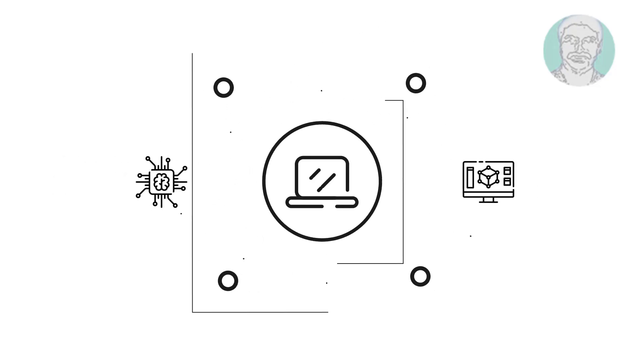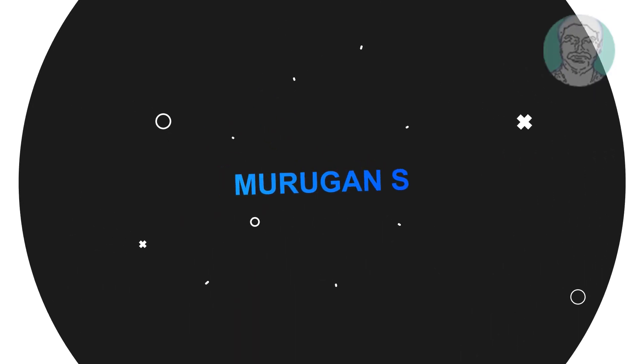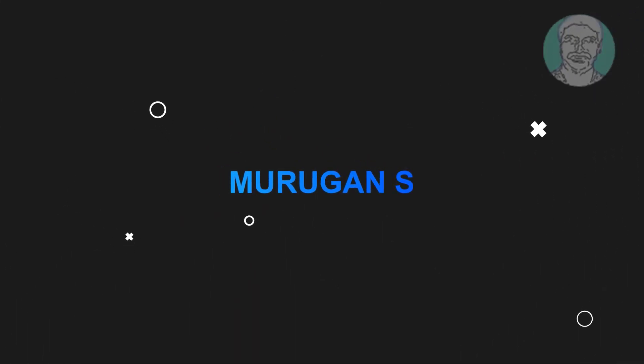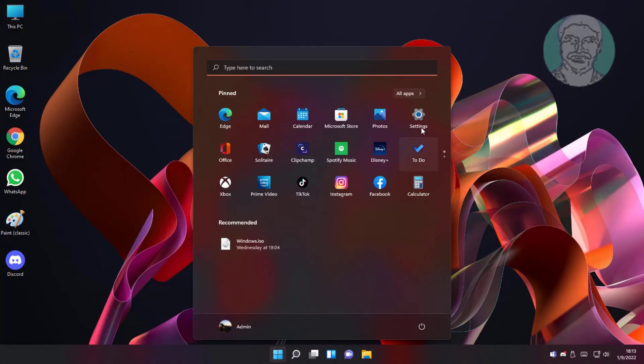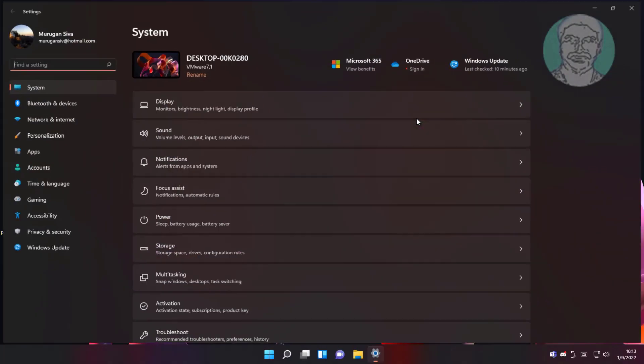Welcome viewer, I am Murigan S. This video tutorial describes how to fix Windows 11 a network cable is not properly plugged in or may be broken.